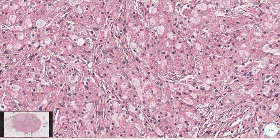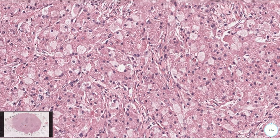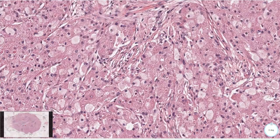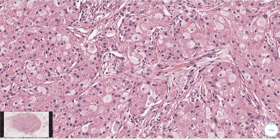Some histological criteria for distinction between benign and malignant granular cell tumors have been proposed and they include necrosis, spindle cell morphology which we see partly here, and vesicular nuclei with prominent nucleoli as seen here.